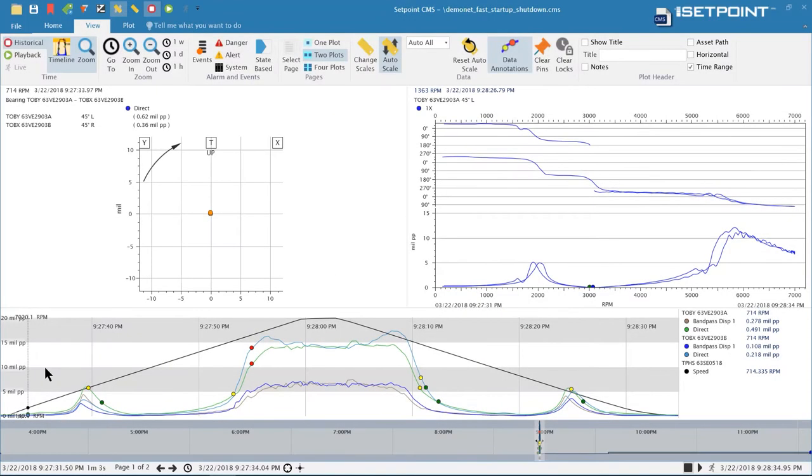The next feature we have is state-based displays. This allows you to annotate what state your data is in and then visualize it on your data plots. To start with let's go ahead and add some states to the data.